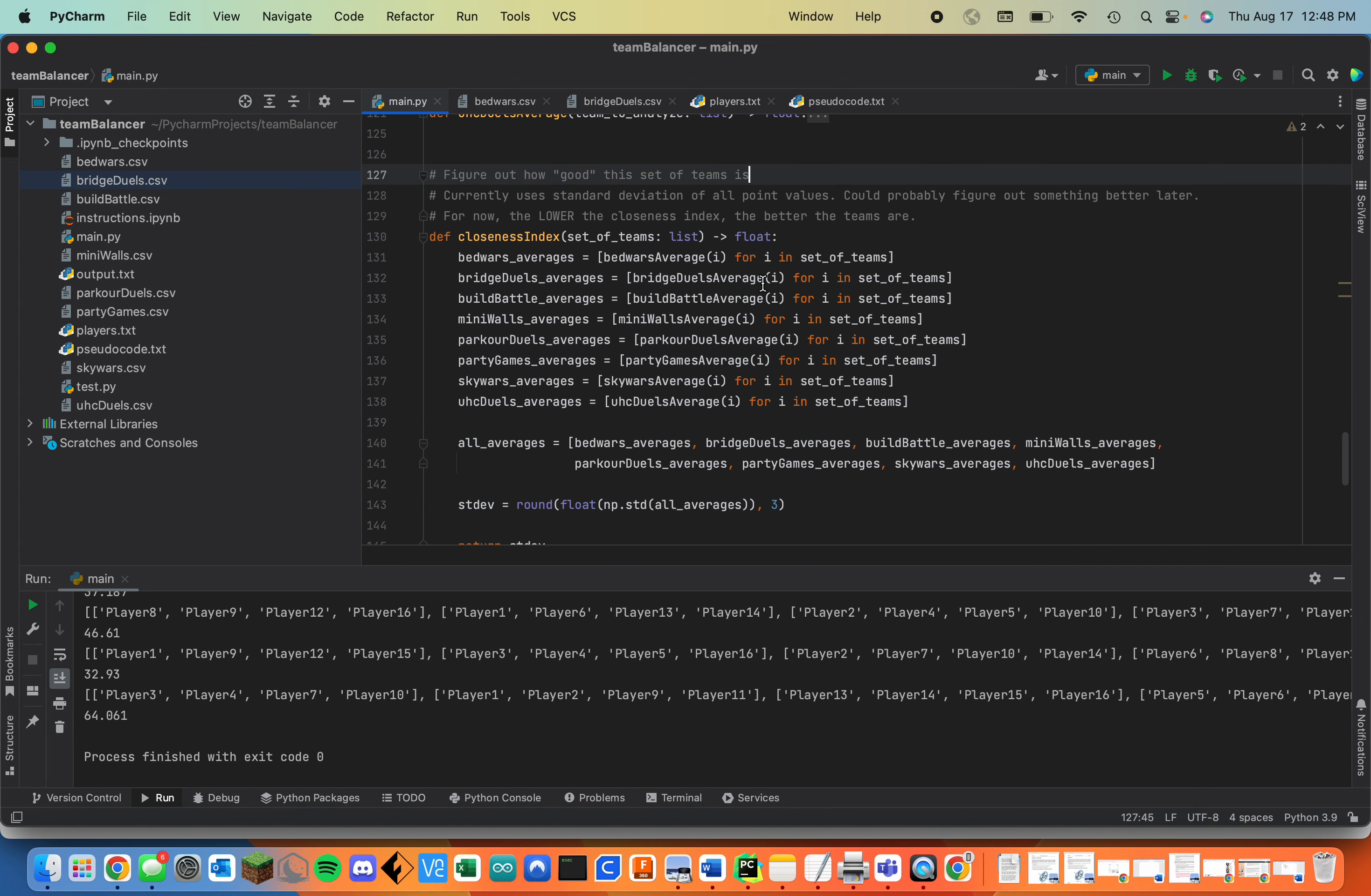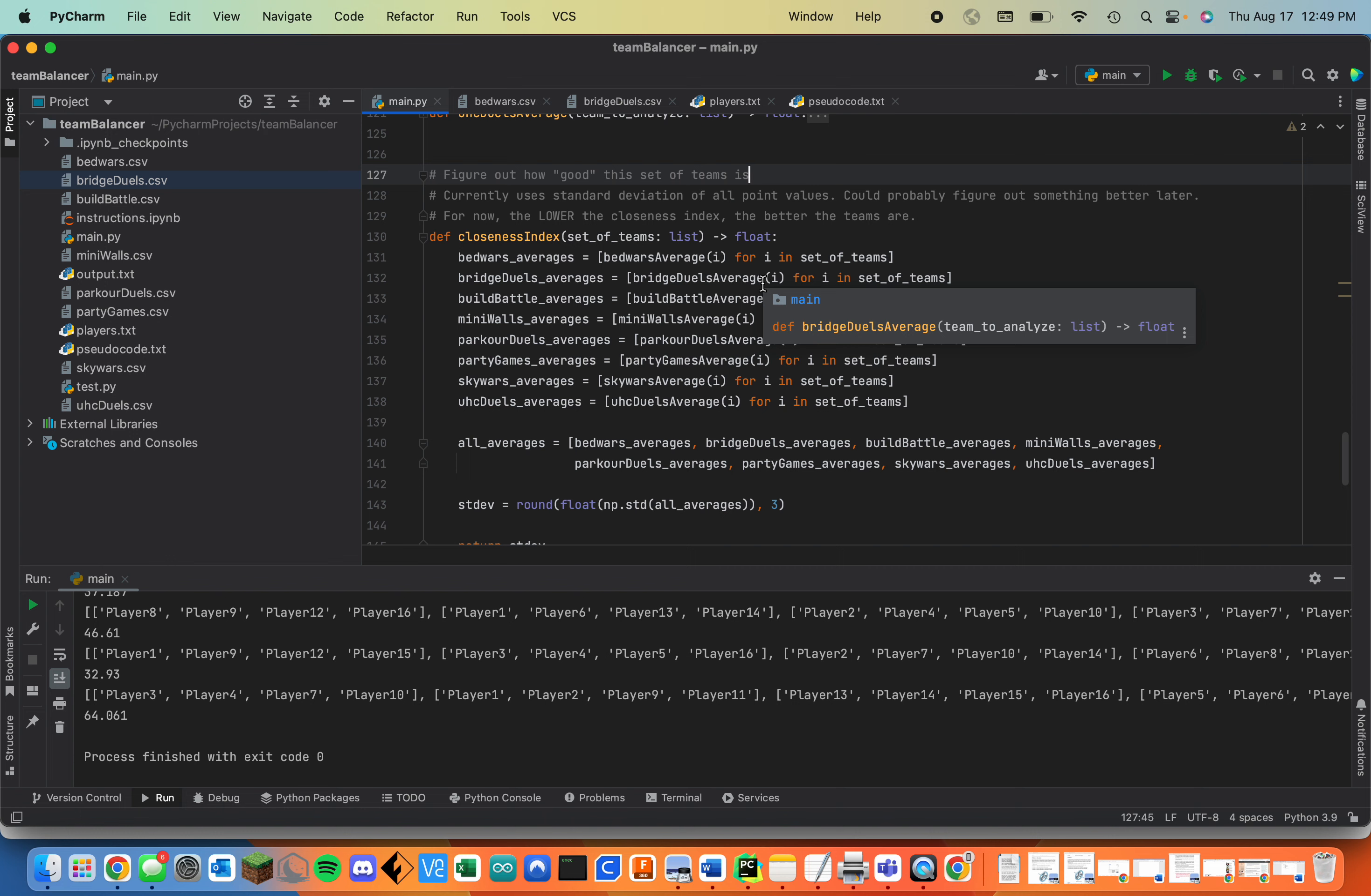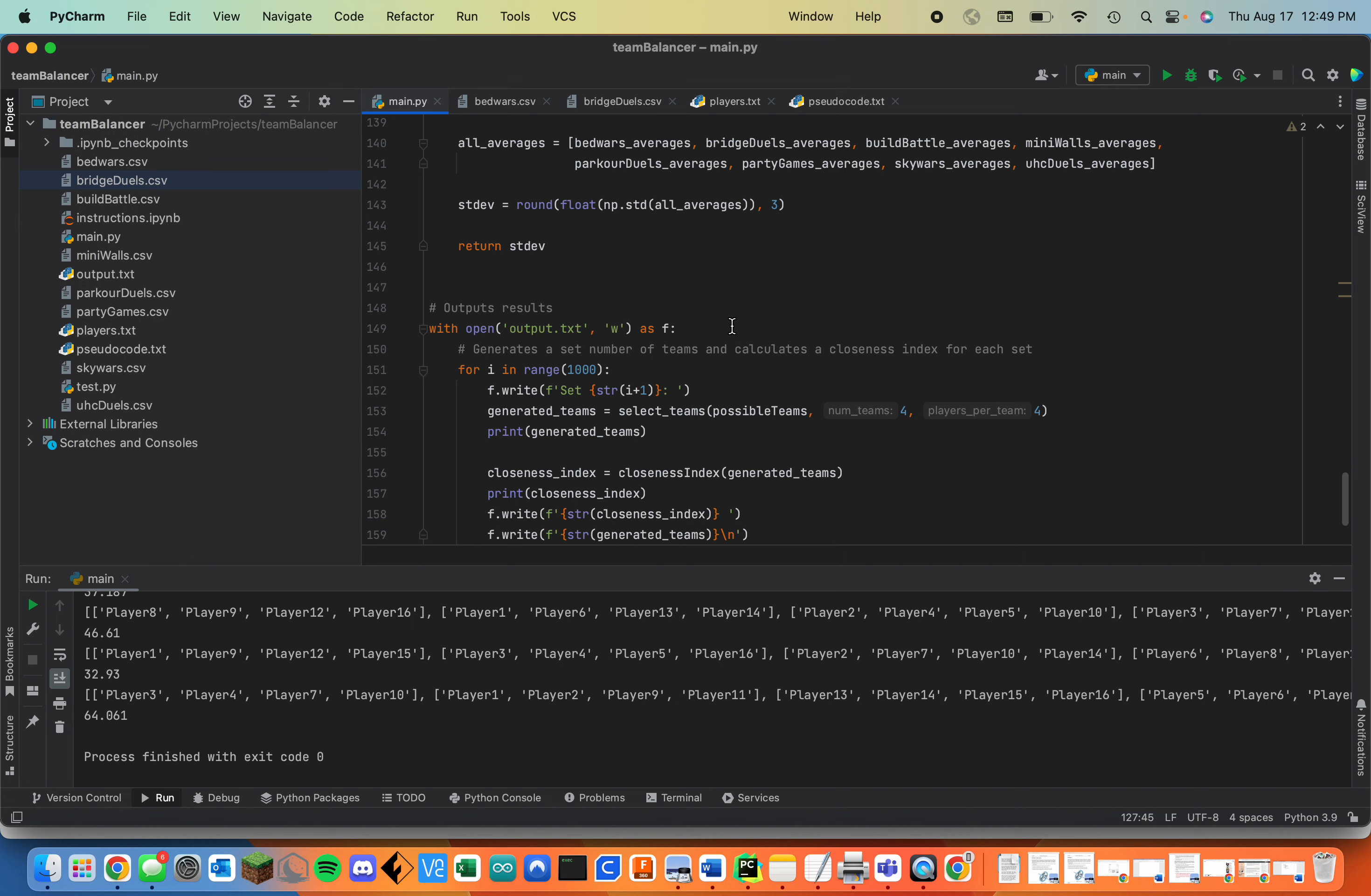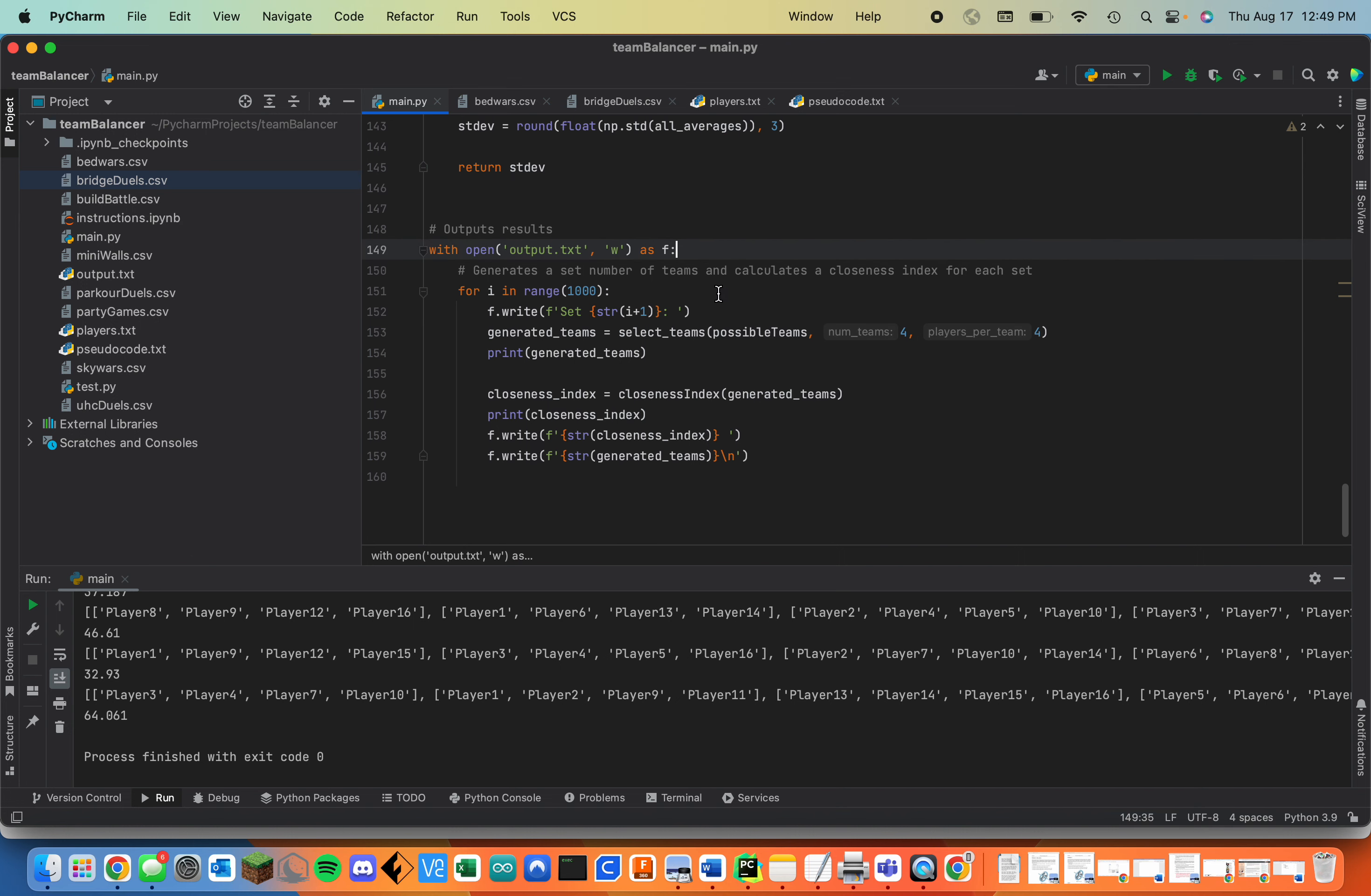And then I have the closeness index which is supposed to just be a number that tells you how good each set of teams are. Right now the lower the closeness index, the better all the teams are. So after it generates that closeness index, it will output a set of the teams and its closeness index.